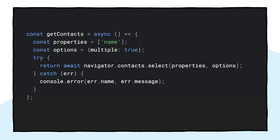First, I need to specify the list of properties I want to access. In this case, I only want the names, but for other use cases I might be interested in telephone numbers, emails, avatar icons, or physical addresses. Next, I configure an options object and set multiple to true so I can select more than one contact. Finally, I can call navigator.contacts.select, which results in the desired properties once the user selects one or multiple of their contacts.